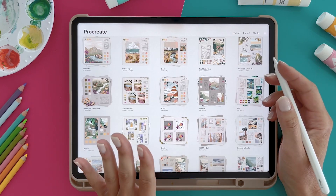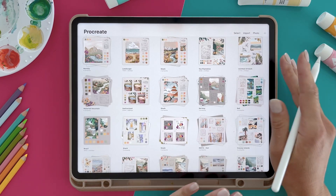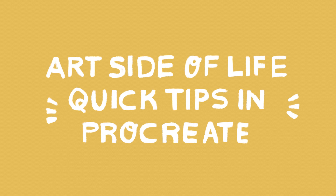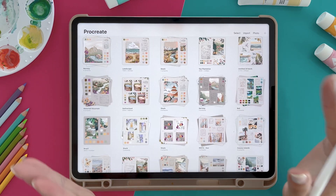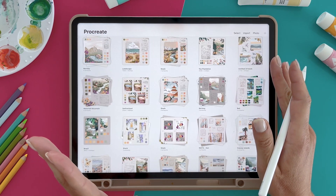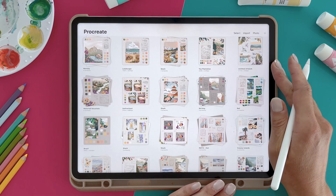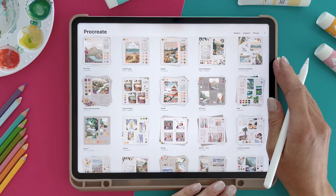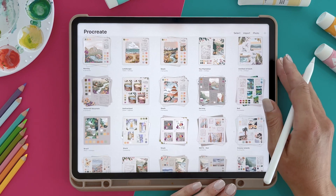Hello and welcome to another episode of our side of life quick tips in Procreate. I am Eva and I am a full-time artist. In this video I want to show you how you can select multiple layers in a Procreate artwork or file.